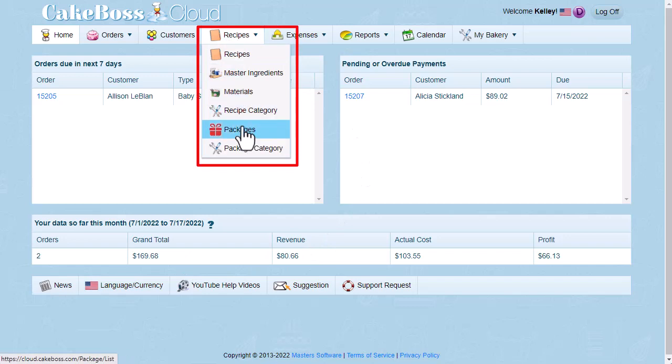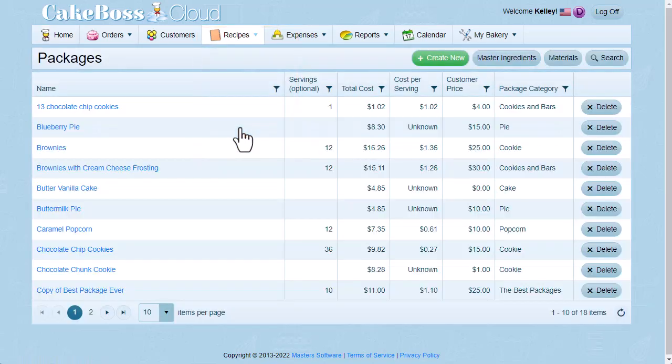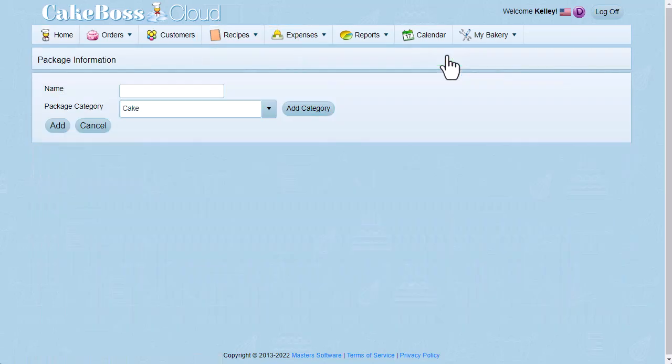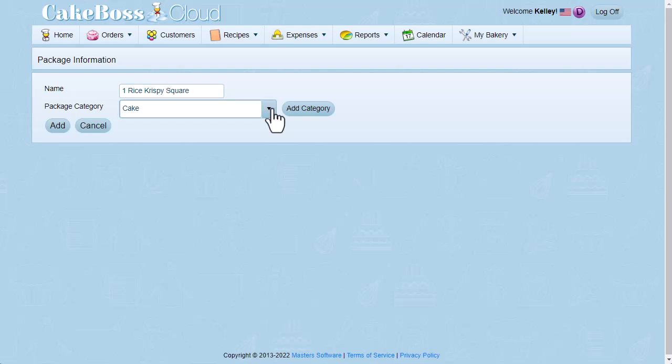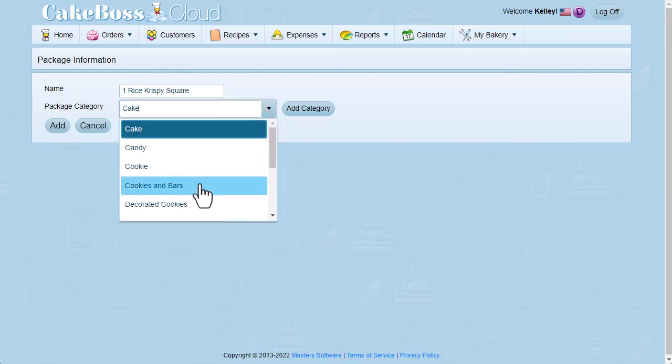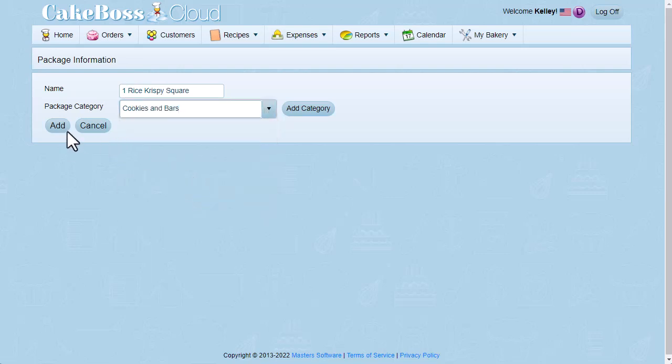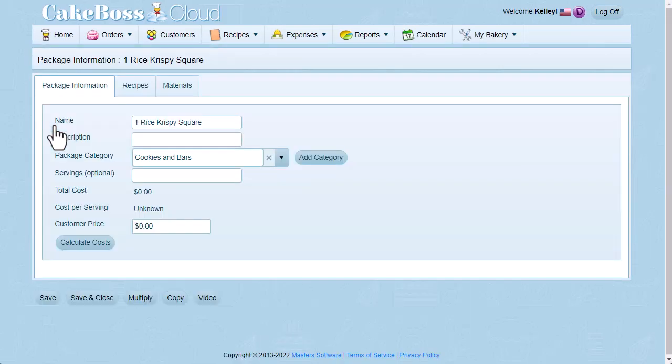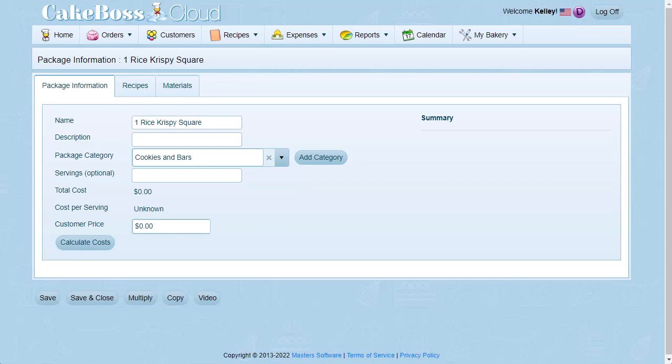So under the recipes tab, I'll go to packages. And then I'm going to create new to add a package. And I'm going to name it 1 Rice Krispies Square. And the category for this would be cookies and bars. So I'll click add. And now I've begun the package. Packages are where we can combine several ingredients and materials to come up with the cost for one complete item.